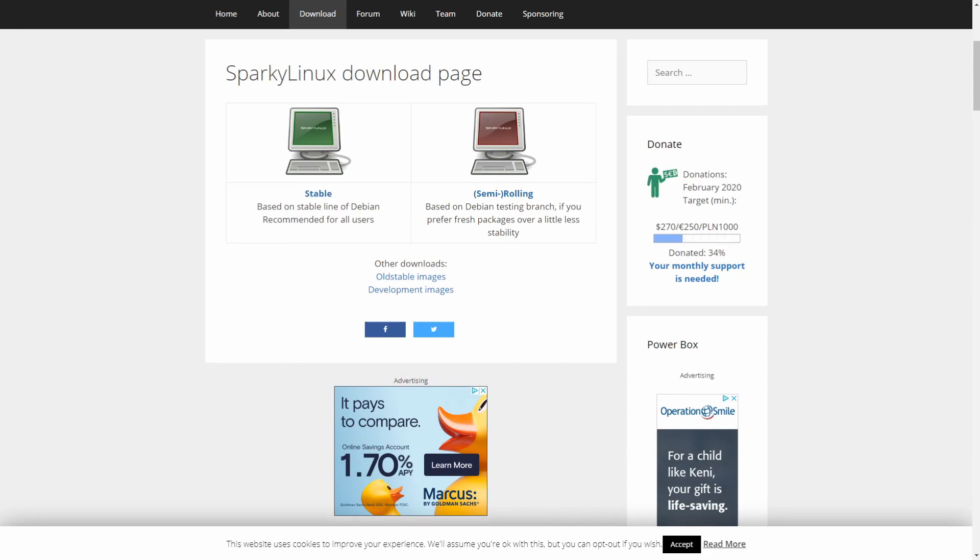You can choose whatever satisfies your needs. If you want something that is at the cutting edge of the latest development, you can go with the semi-rolling release, but you will be sacrificing some stability since those updates are still in the testing phase. If you don't want to sacrifice any stability, go with the stable version. So I'm going to actually go with the semi-rolling release. The install will be the same for both types.